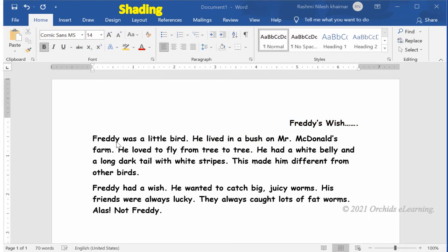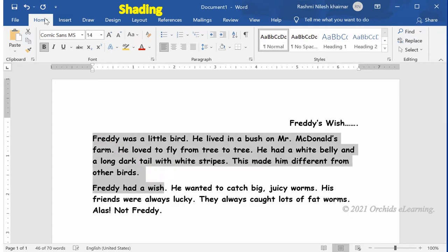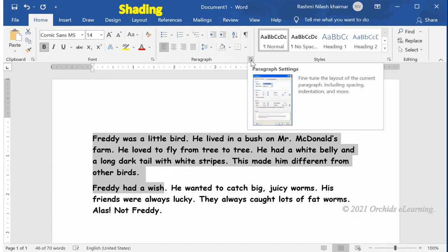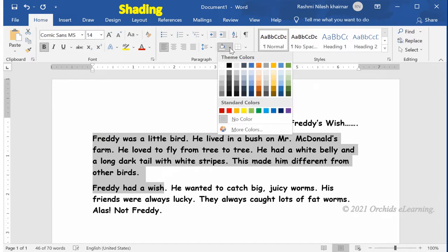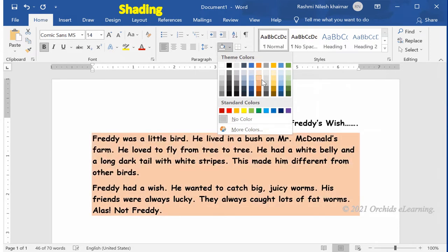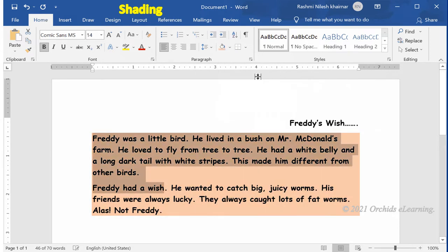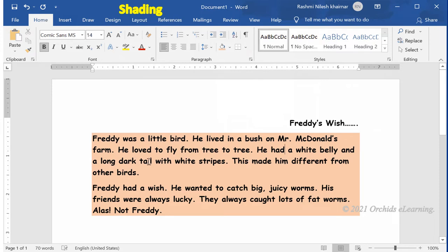For shading, select the text. On the Home tab, in the Paragraph group, click the down arrow next to the Shading button. Choose the color of your choice from the color palette. The selected color appears as the background of the text.